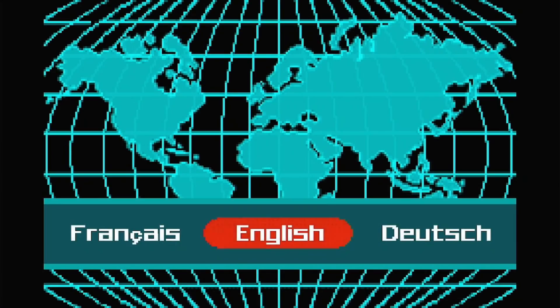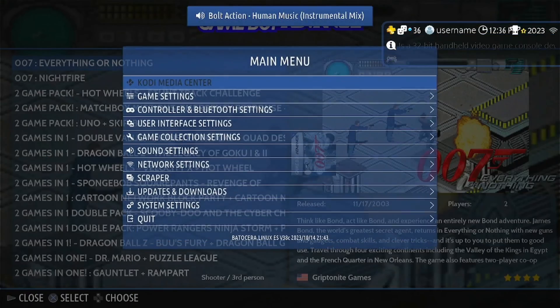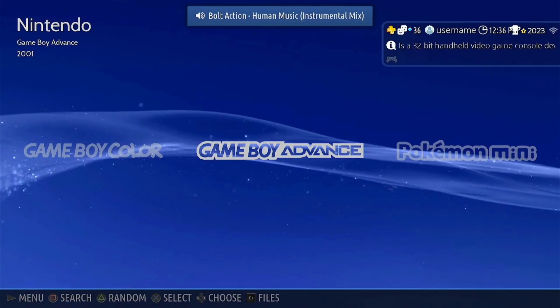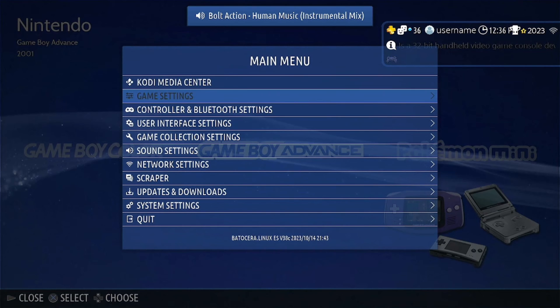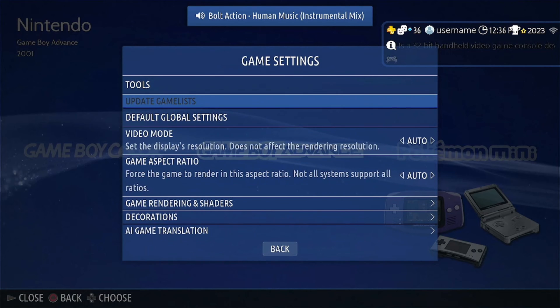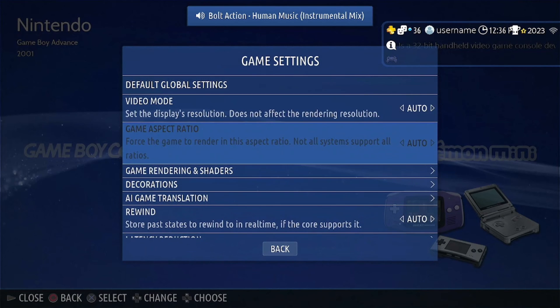Ah, look at that. No bezels. That's great. Just the screen. Exactly what I want to see when I'm playing my games. Just the screen with the game playing.